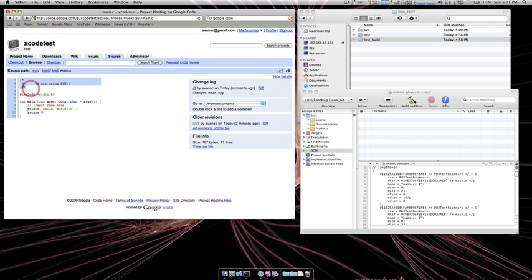And we can see the change. Thank you very much for watching and I hope this was helpful. Bye bye.